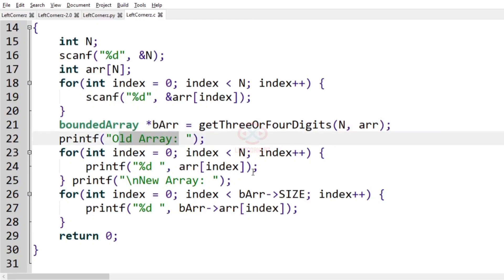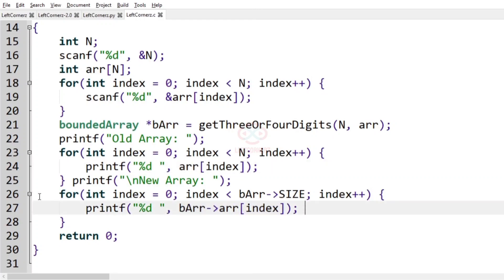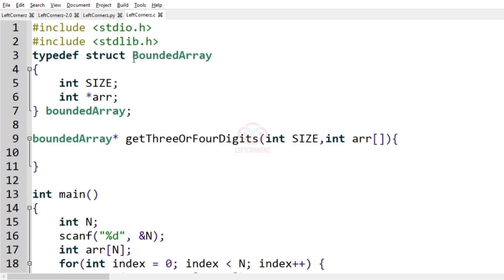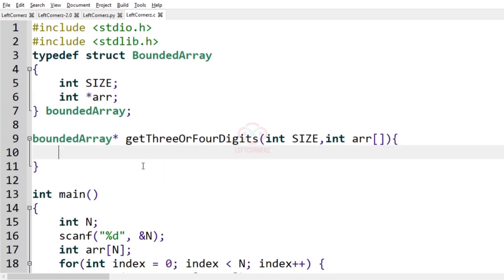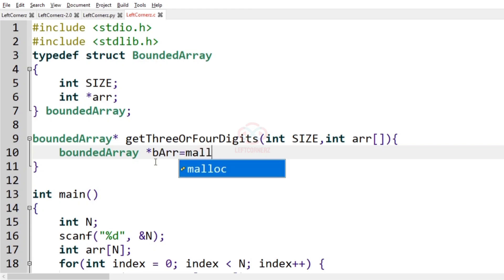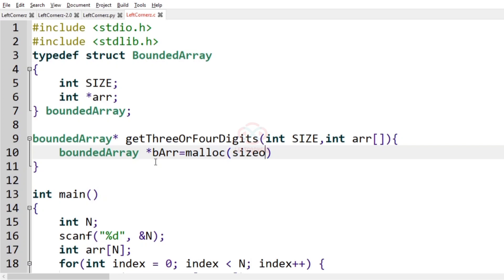Then we are printing the old array using index and also printing the new array. This is the structure bounded array, which takes the size of the array and the array itself — bounded array.